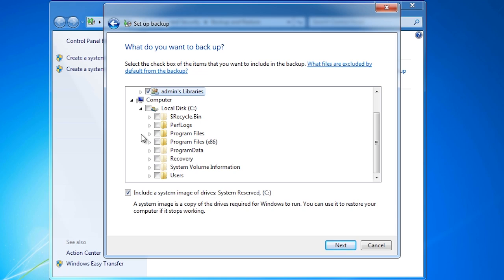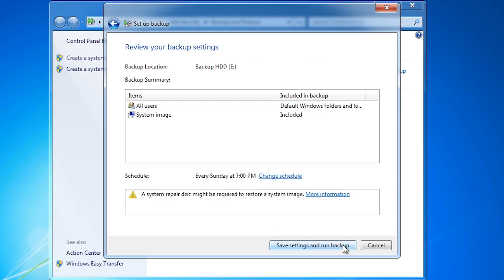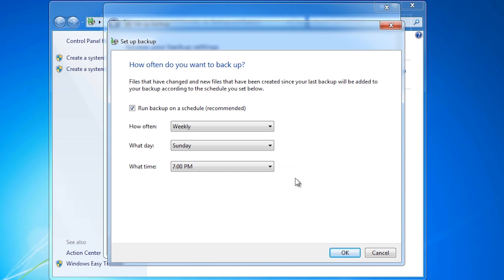The system image does not support single file restores. If I were using optical media, this option would be grayed out but could be performed manually using the Backup and Restore control panel. On the next and final screen of the wizard, select the option Change schedule. You are free to run the backup as often as you want. The backup does use system resources when it runs, so if your computer is on all the time, schedule the backup to run when you are not using it.